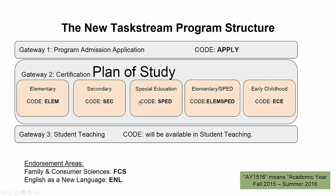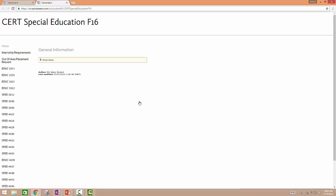Each of the gateways are clickable on the website. It will show you what the plan of study includes. For example, you see your internship requirements, the out-of-area placement request, which is connected to student teaching, and each of the education courses we offer through the College of Education that is appropriate for you.